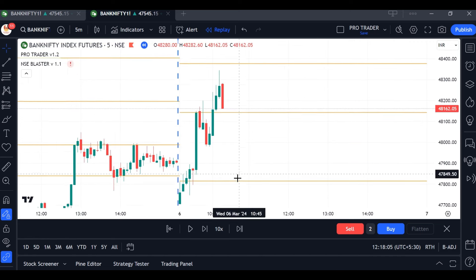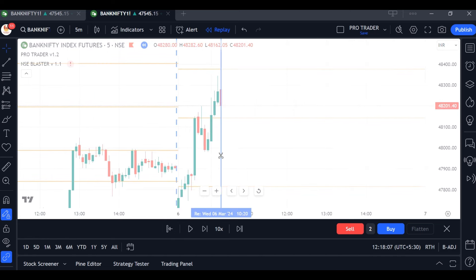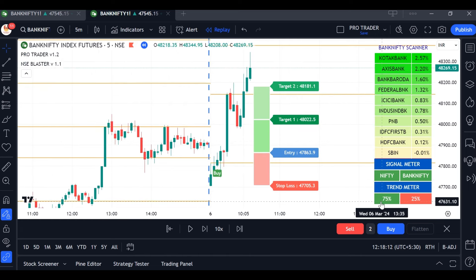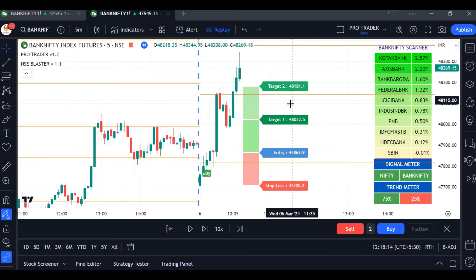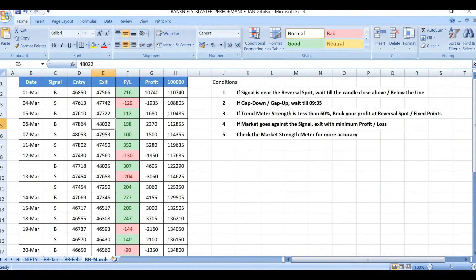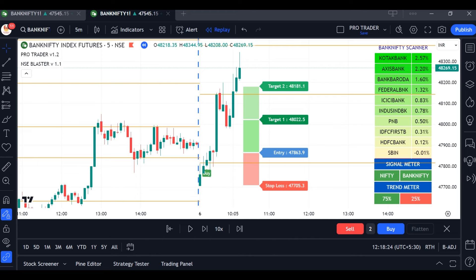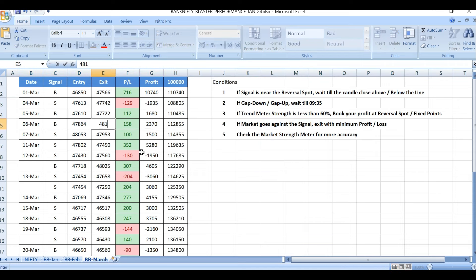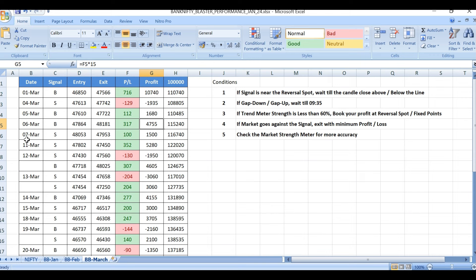On March 6th, the trend meter showed 75%, so we could wait until target 2. Target 2 hit: entry at 47,864, exit at 48,181 — 317 points profit, approximately 4,775 rupees profit for one lot.